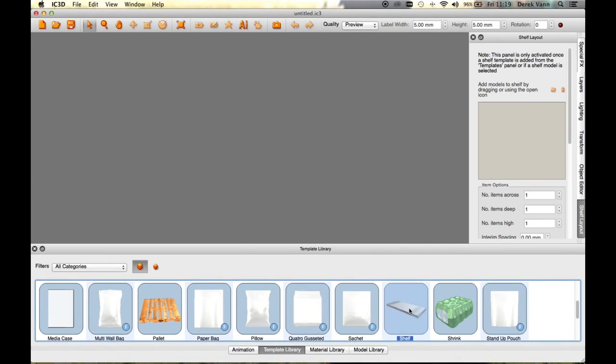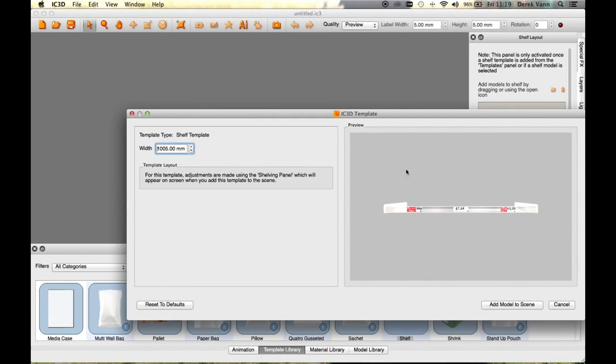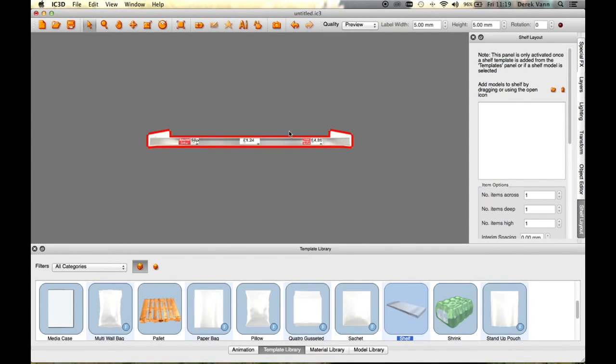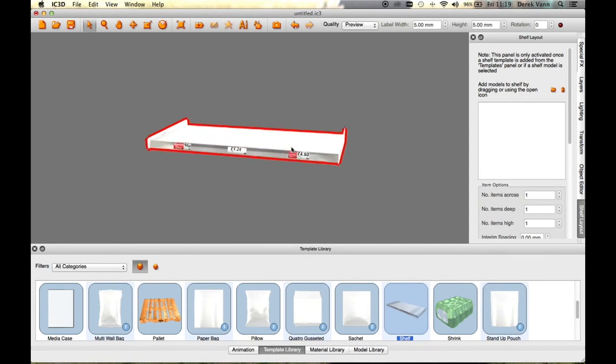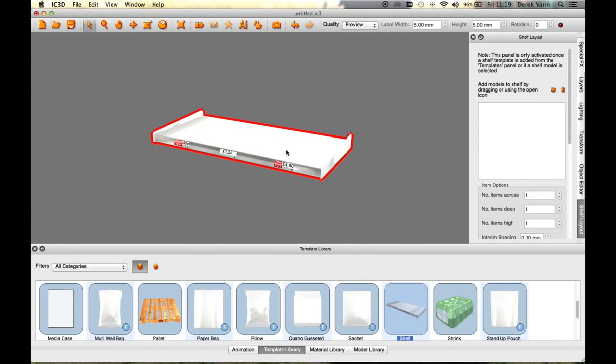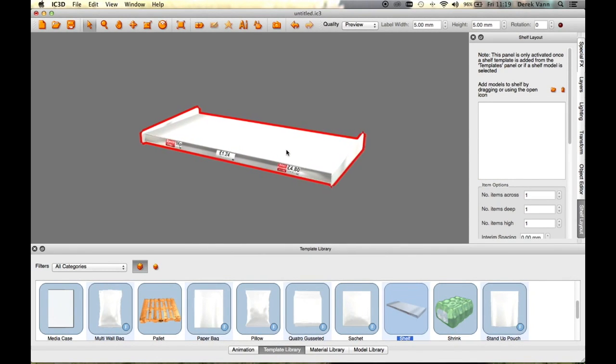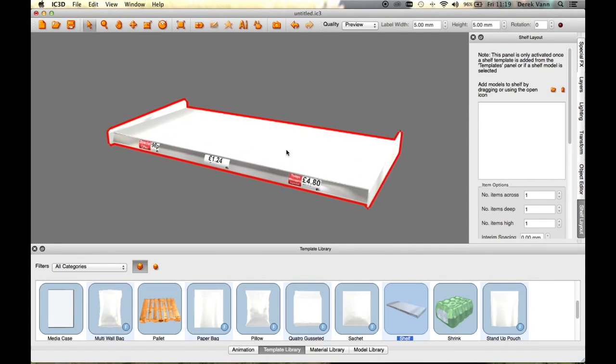In the template window, select the shelf template and drag it into the 3D view. Add the model to the scene. A shelf is displayed in the 3D view with three default labels.